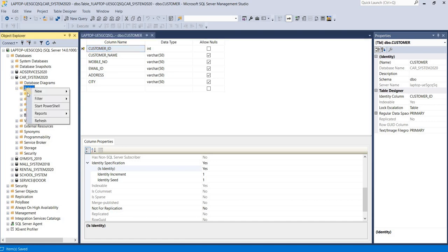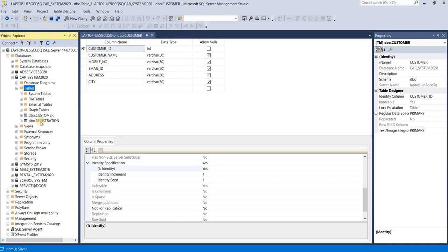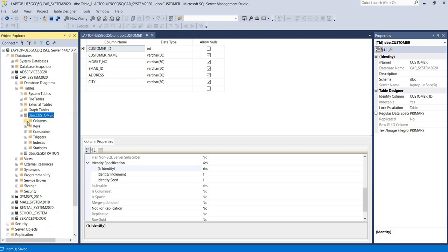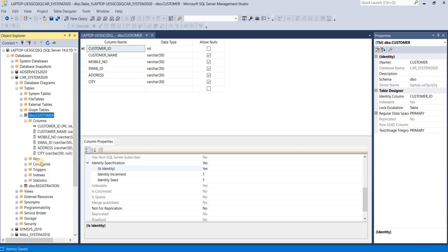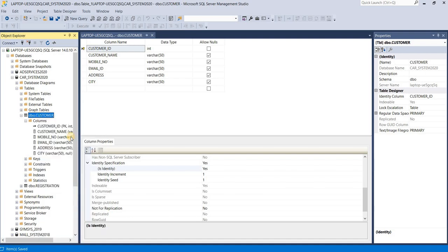Right-click on the table menu, refresh, and see your table is here: Customer. Expand your table to show columns. This is your primary key. If you want to see data in your table, right-click on your table name and edit top 200 rows, otherwise select top 1000 rows.